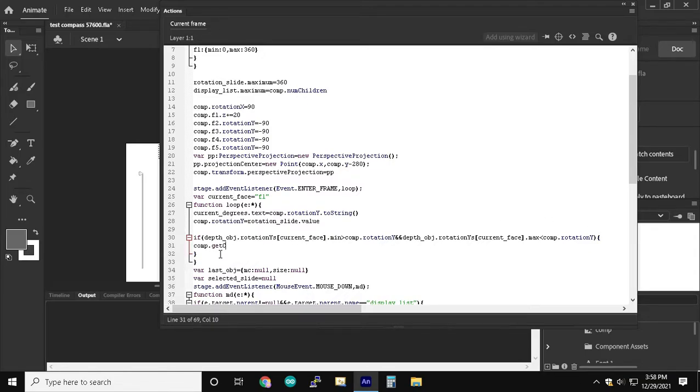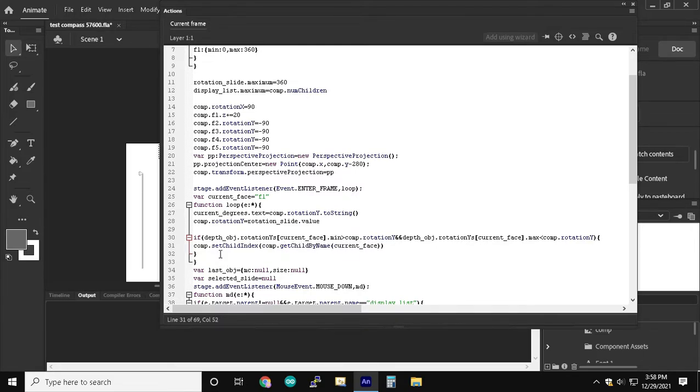Now afterwards we can use this same if statement for each face and it's pretty simple to modify the 3D depth as we rotate through the compass.